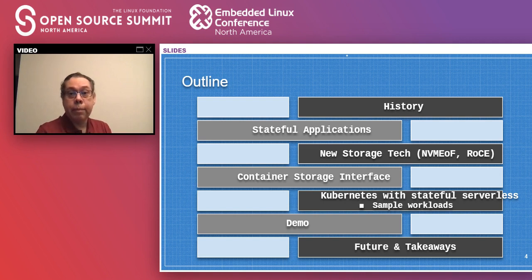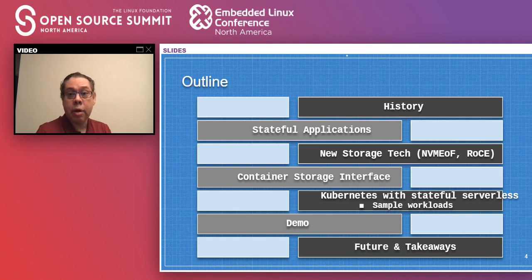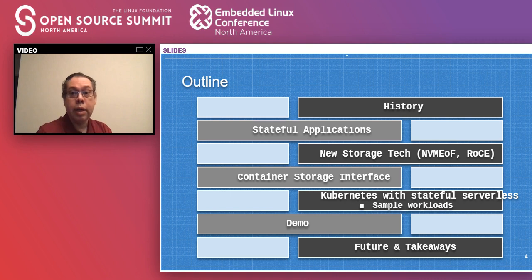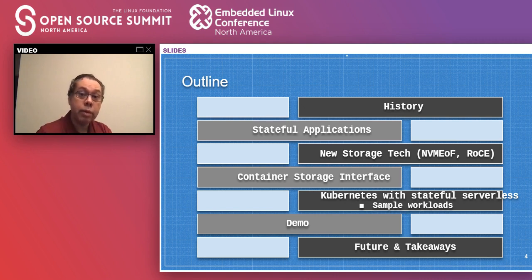Here's what we're going to cover today: a little bit of history behind serverless applications and storage technologies, then what stateful applications are. We'll dive into new storage technologies like NVMe over Fabric and RDMA over Converged Ethernet, then how you can put it all together with Kubernetes using the Container Storage Interface (CSI). We'll look at stateful workloads in a serverless paradigm, show a brief demo, and give you takeaways and a look at the future.